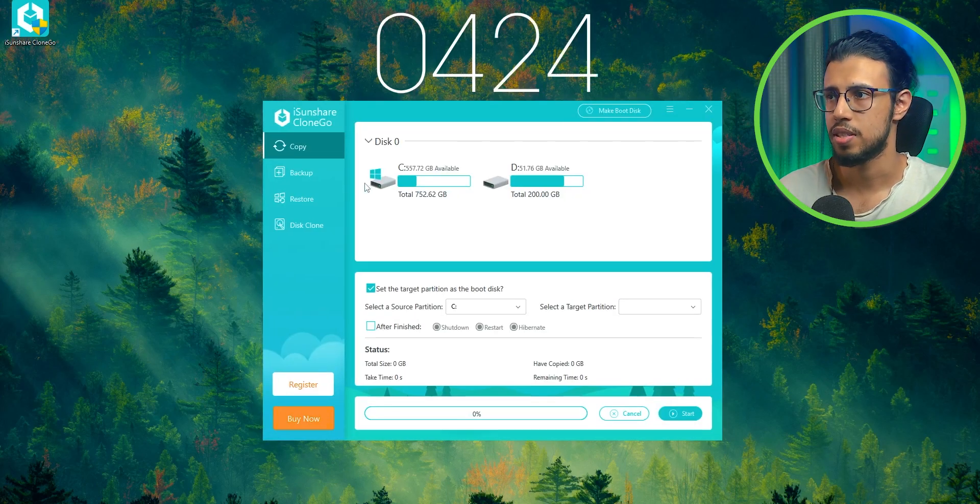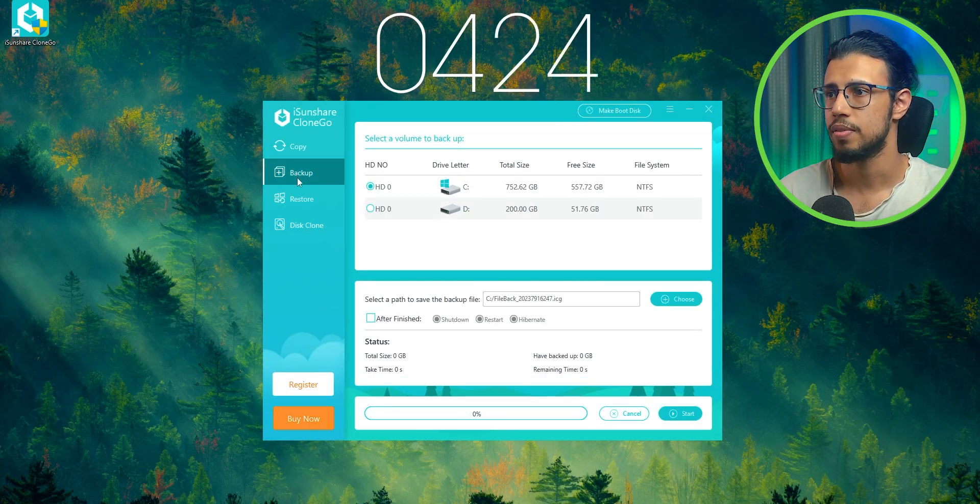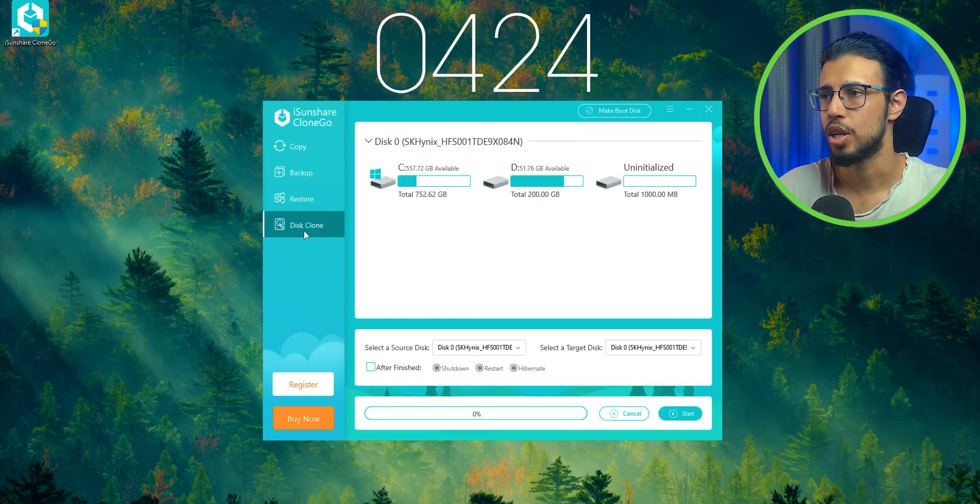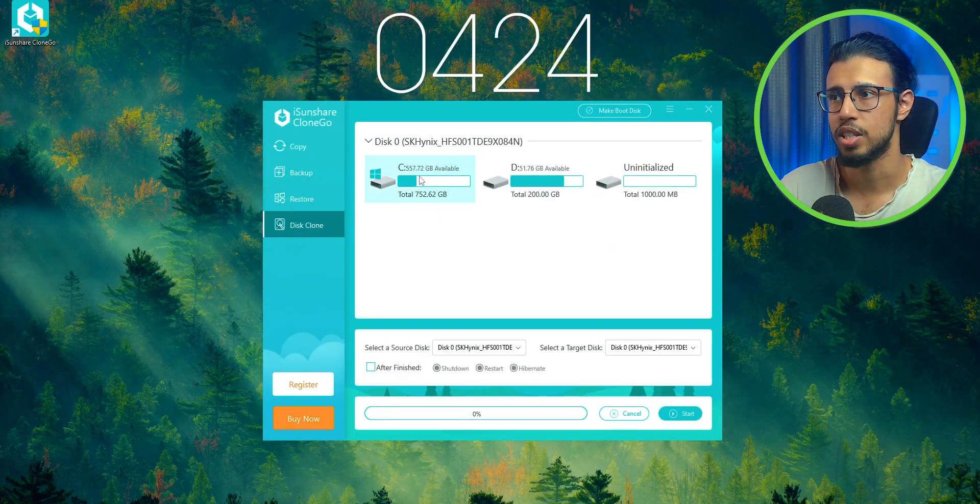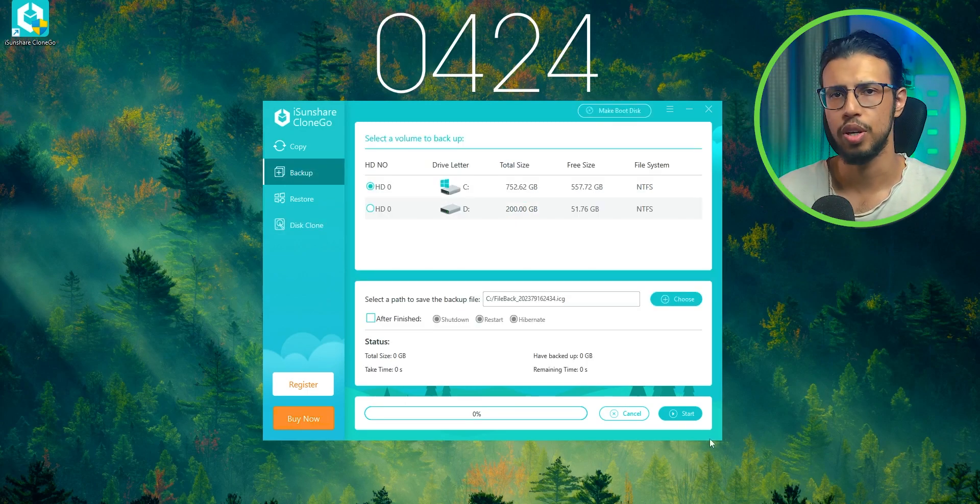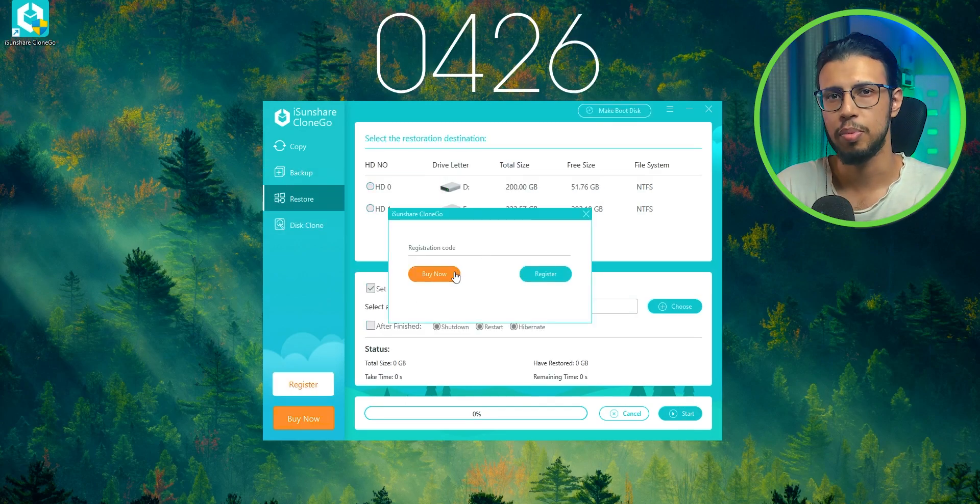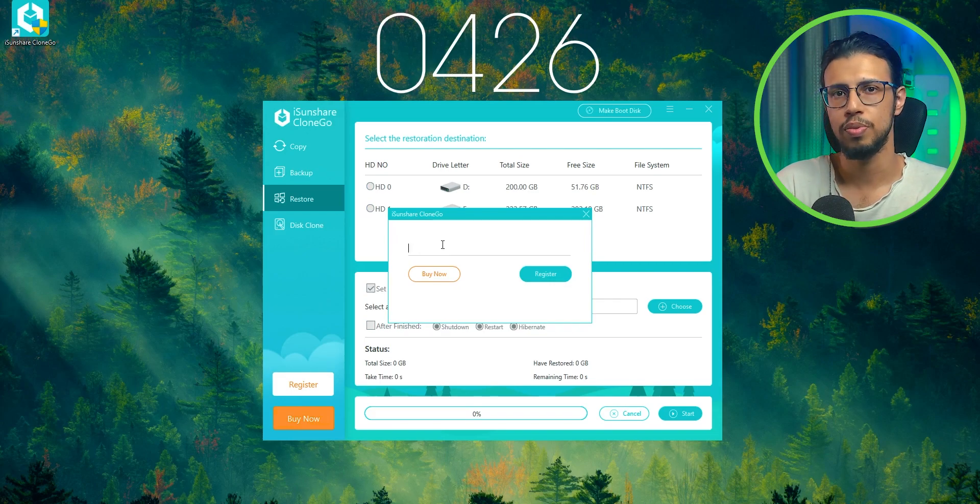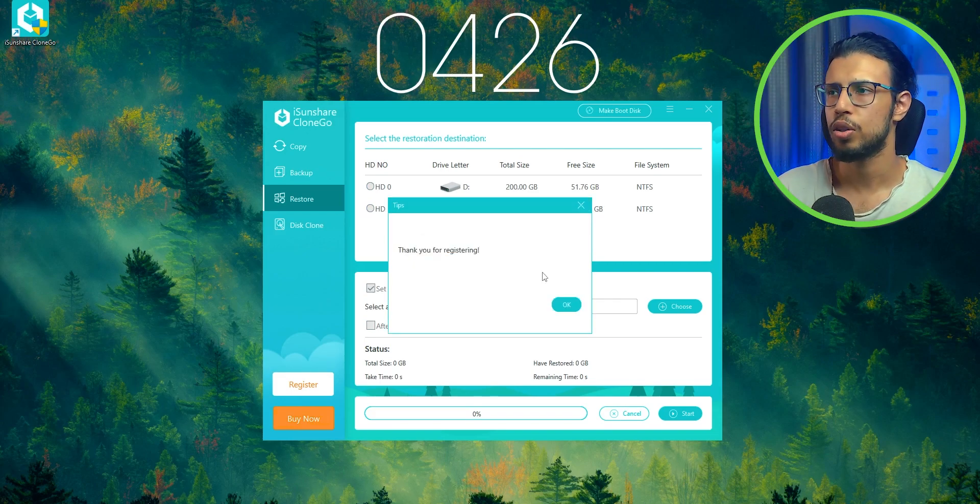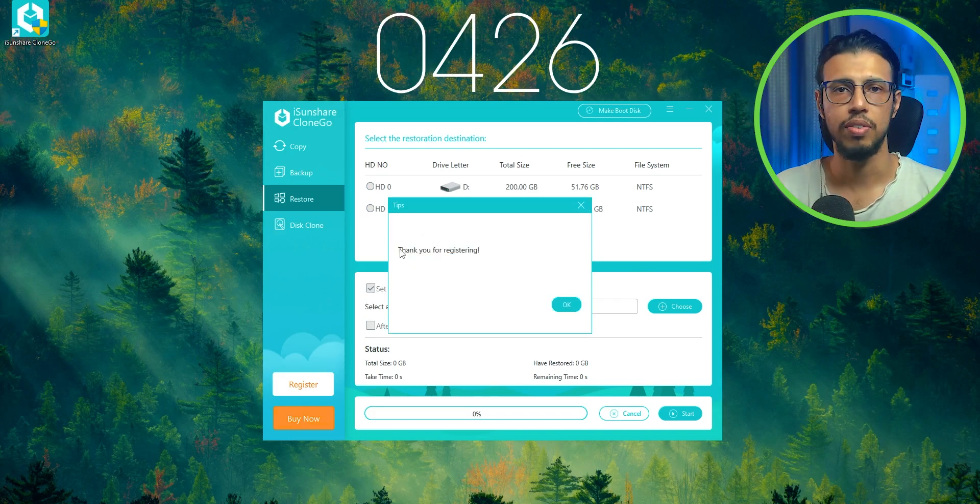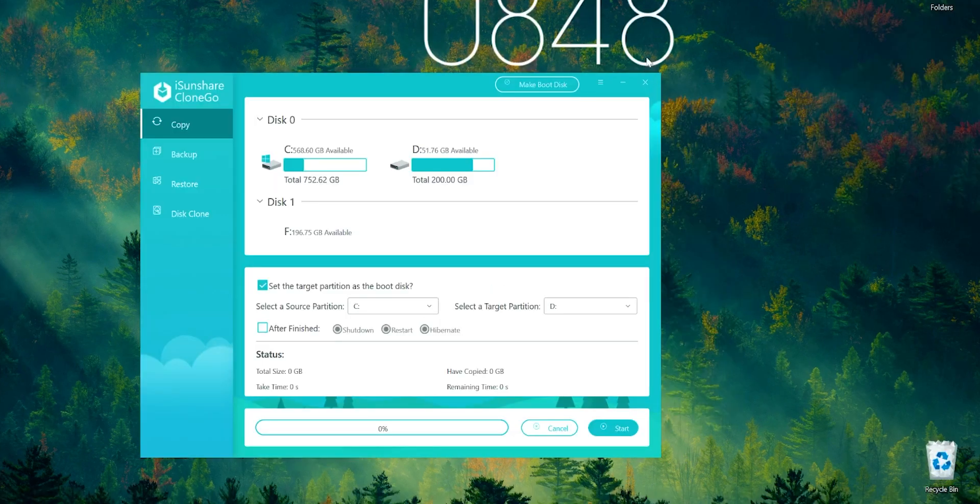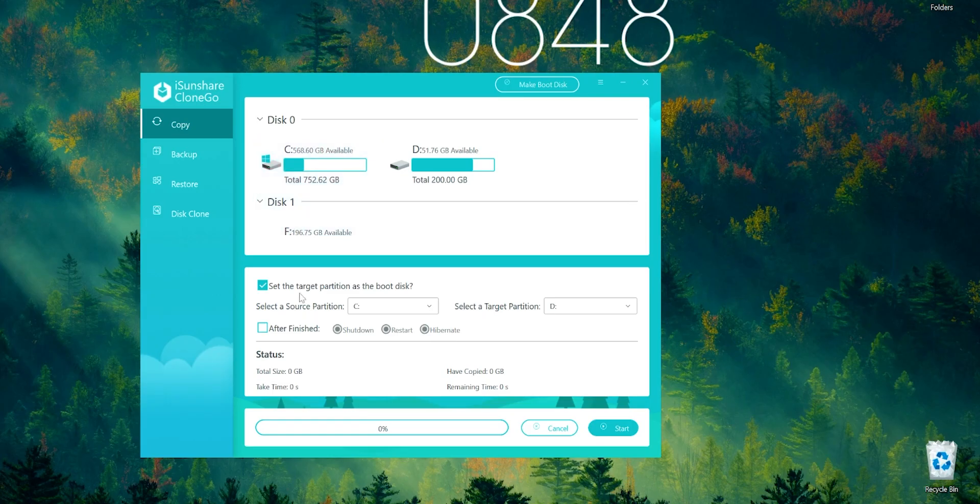Once you install it, you get four options: copy, backup, restore, and disk clone. You can even create a boot disk for Windows, which is pretty cool. Many people usually download a separate app to do so; here it's built into it. I'm just going to unlock the full version which they have given me so I can test out the features.